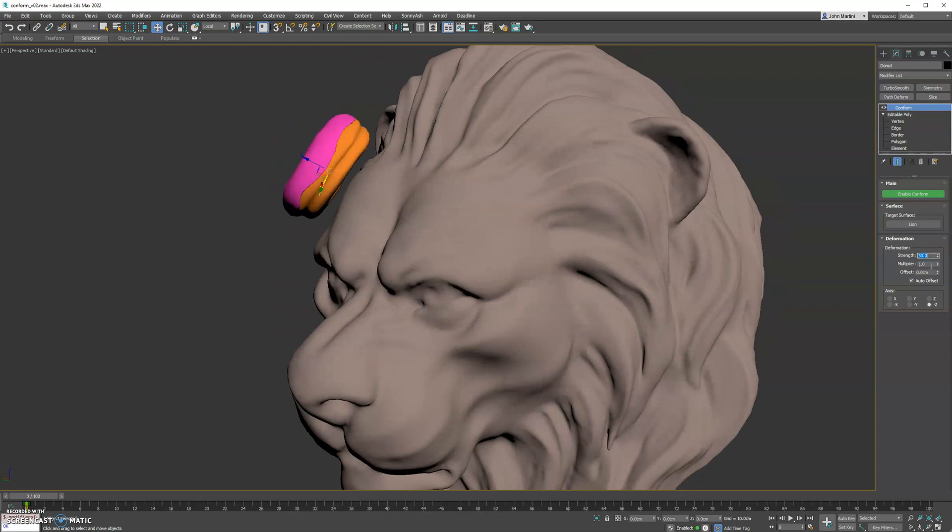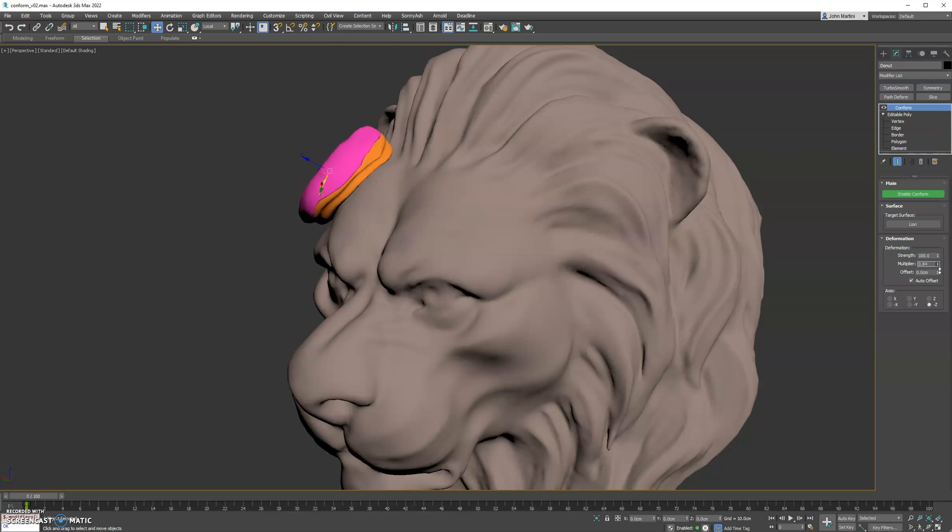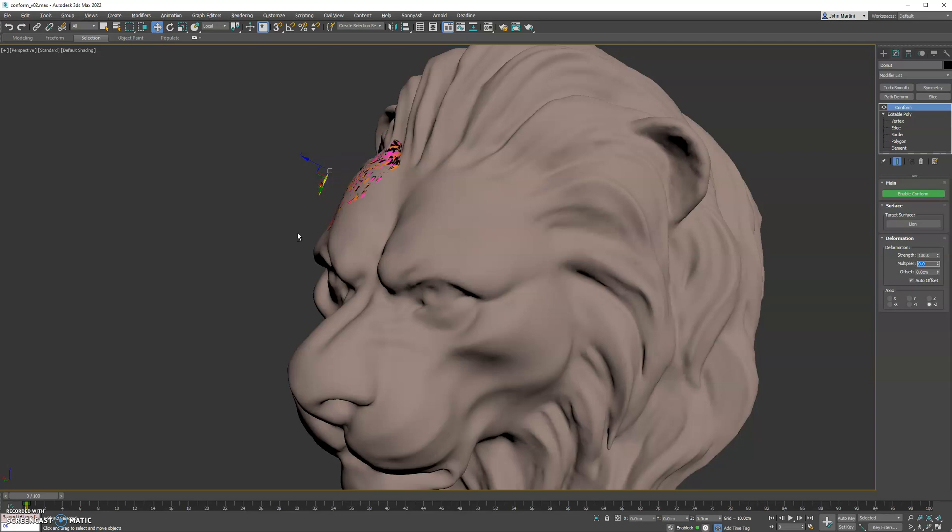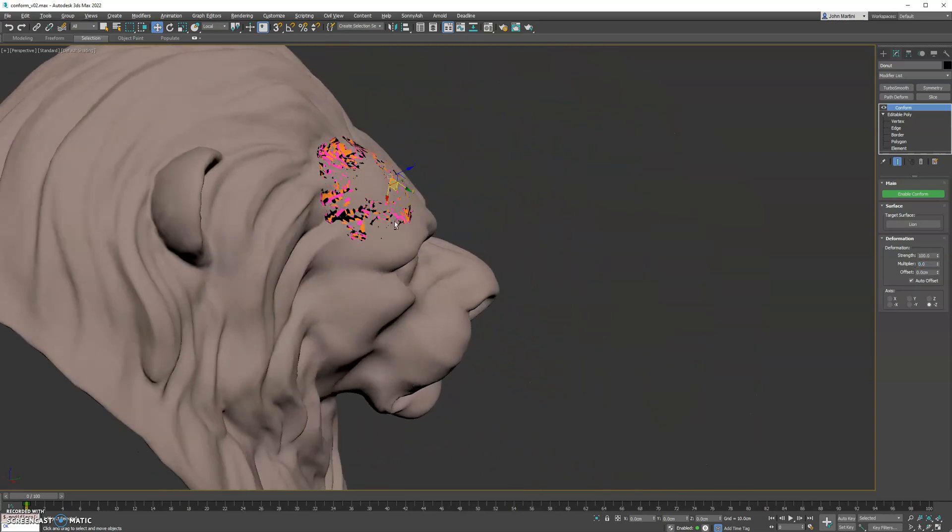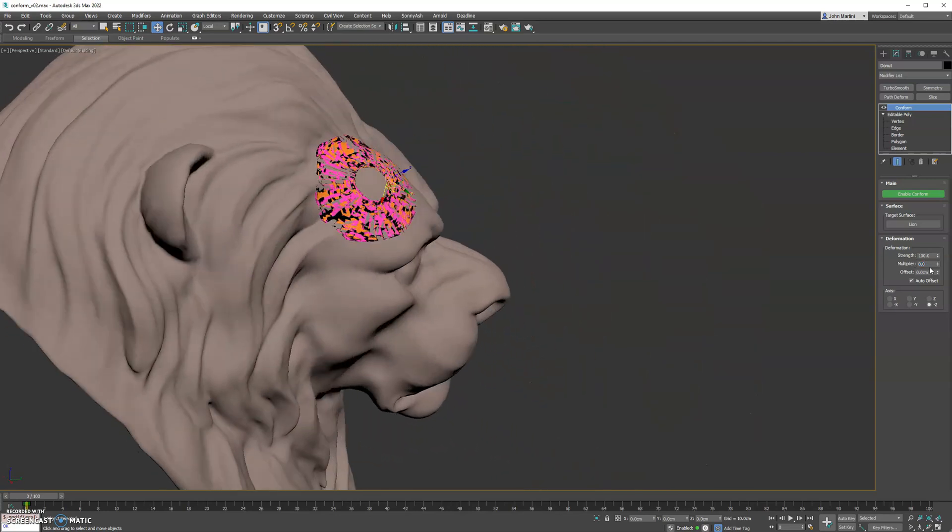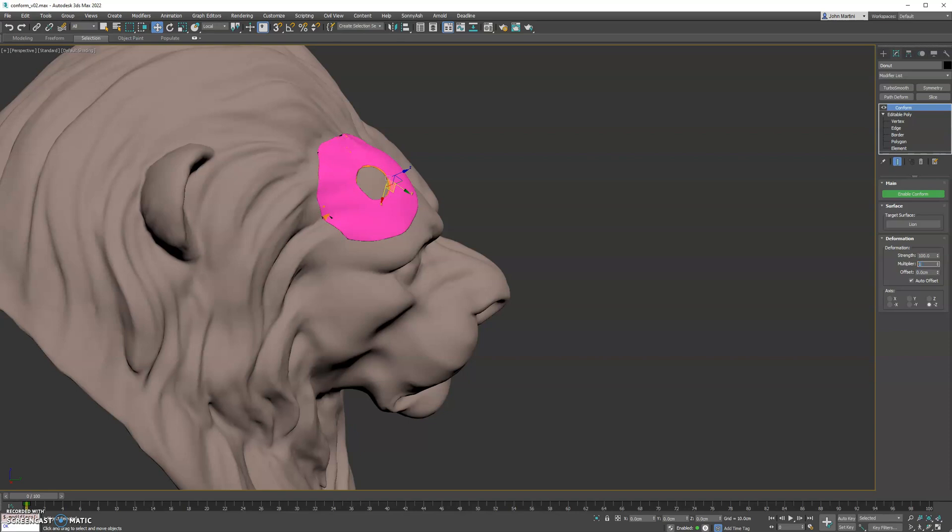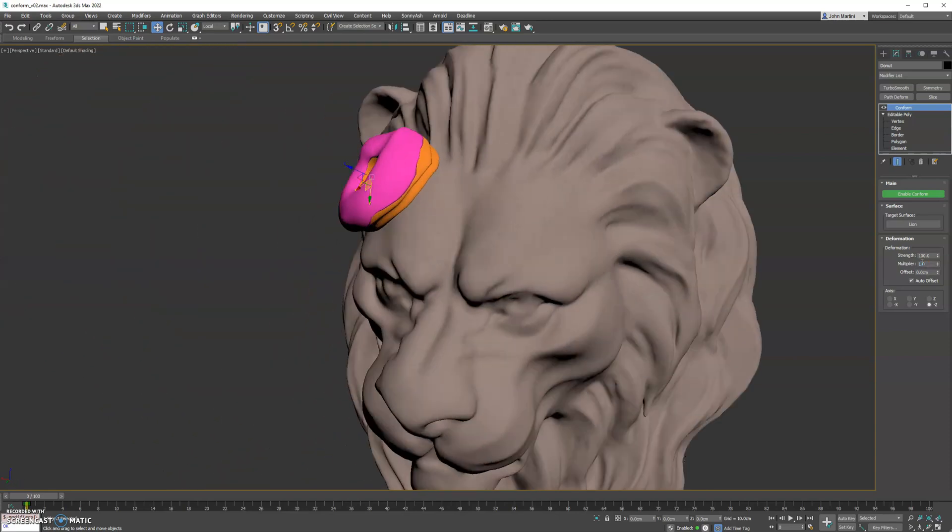And then you also have a multiplier, which kind of retains the volume of the mesh. So if we go down to a lower number, you'll see our mesh starts to flatten out. So if we do 0, it's just a flat projection, 0.1. And then we'll go back to 1, which produces the original projection thickness.